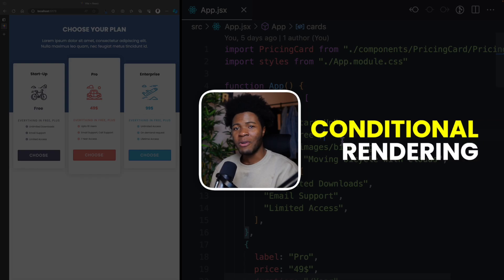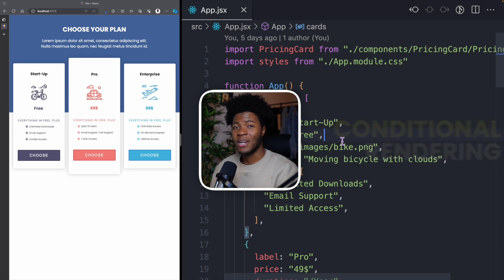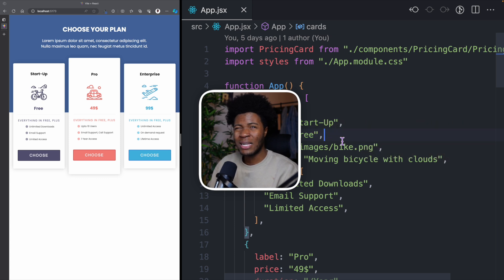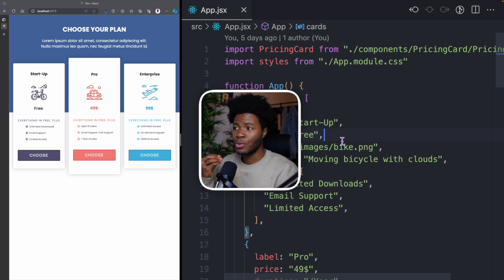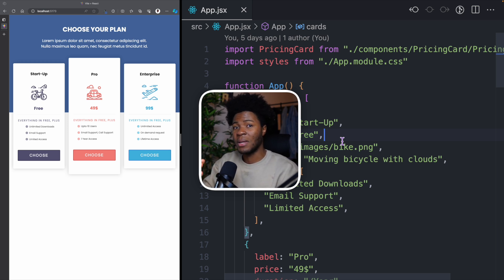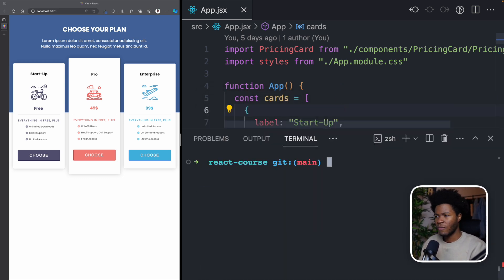In this lesson of my simplified React course, we'll be looking at the concept of conditional rendering. This is a concept in React that allows you to conditionally render certain elements or components, and they can be very useful because you could choose to display different elements based on different conditions. Let's look at some examples.